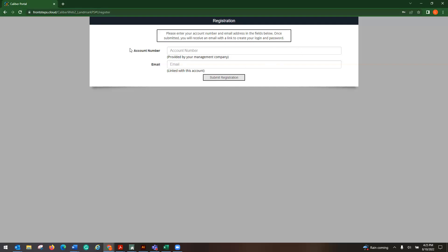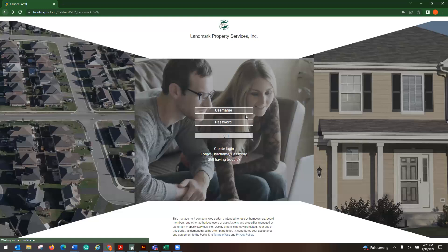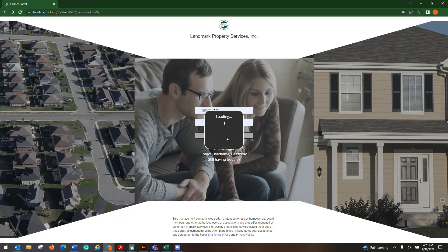You would just choose the proper name and click submit registration. From there, you'll get a screen that says you have been emailed. Go to your email, follow that hyperlink. And from there, you would create your username and password, which then you will be redirected to this screen, which is your login. And you would put in your username and your password and click log in.